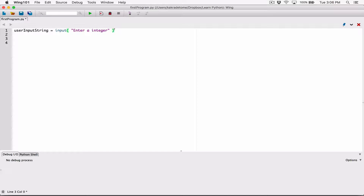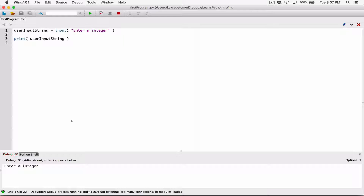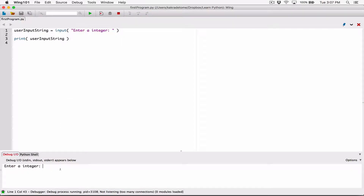The way to do that is with the int function. But before that, let's just print out the content of userInputString. When I run this and enter the number 5 and hit enter, it prints the number 5. But this number 5 is stored as a string, not as an int.